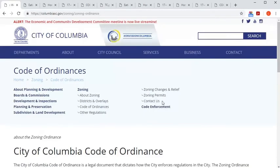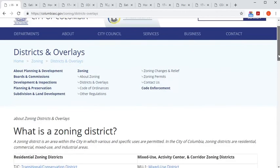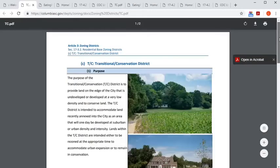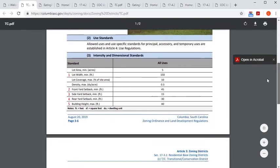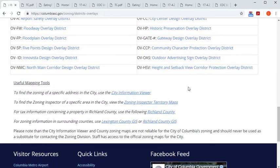Information about each base zoning district and zoning overlay districts are provided on the Districts and Overlays sub-page, where hyperlinks will take you directly to an excerpt of the UDO that covers each zoning district. You can look up your zoning by using the city's Geographic Information Systems GIS City Information Viewer, and we'll cover the ins and outs of doing that in a subsequent video.